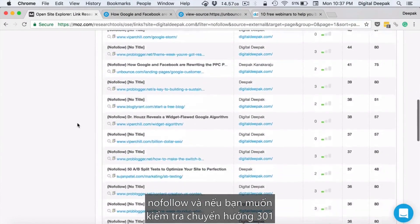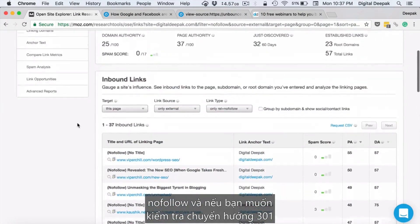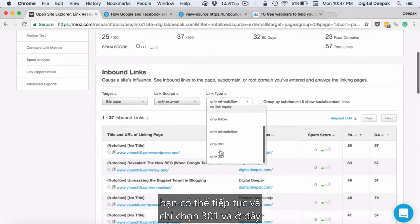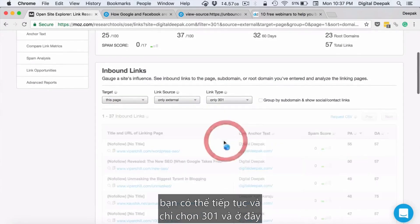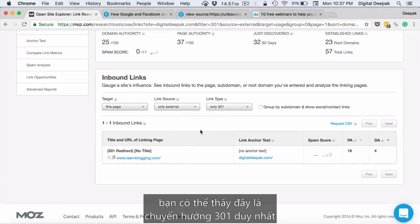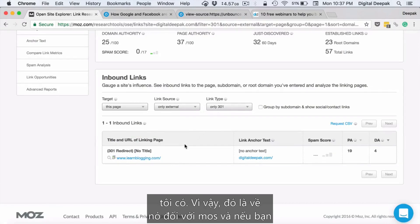You can also see all the nofollow links and check 301 redirects by selecting 'only 301.' Here you can see this is the only 301 redirect I have.